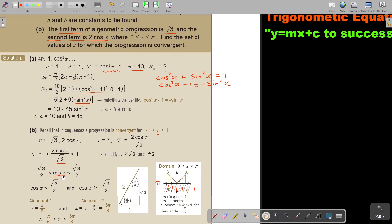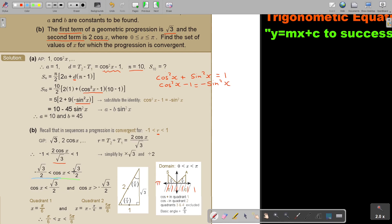So I can substitute: cos x is smaller than square root 3 over 2, and cos x is bigger than negative square root 3 over 2. Reading the inequality to each side — there's the blue and the green — I separate the two bounds.